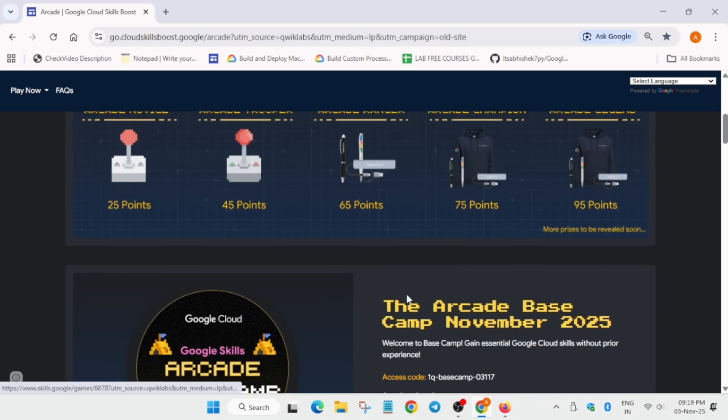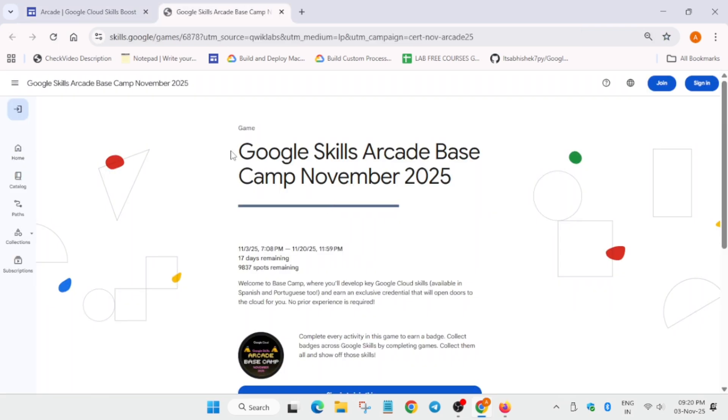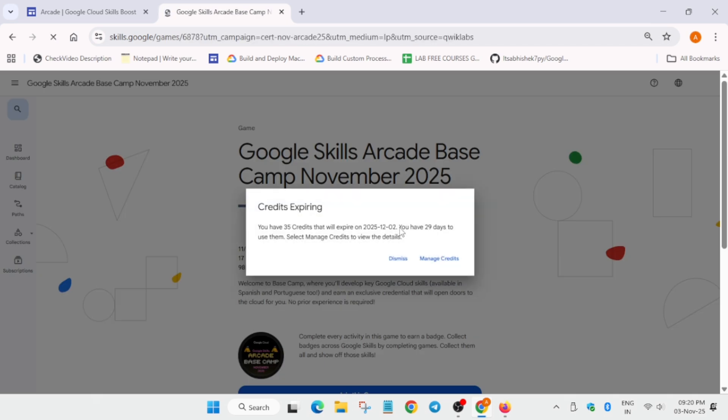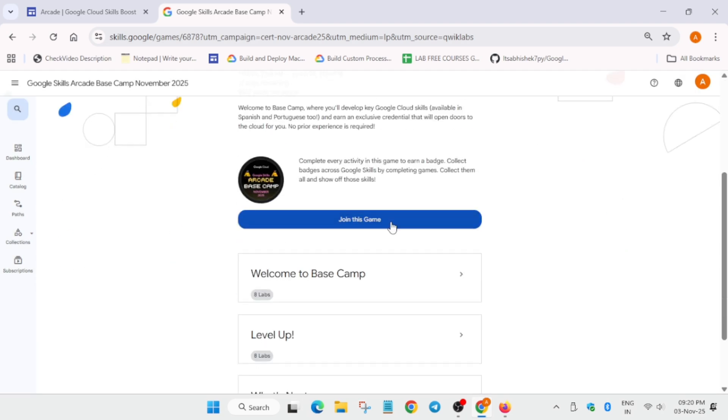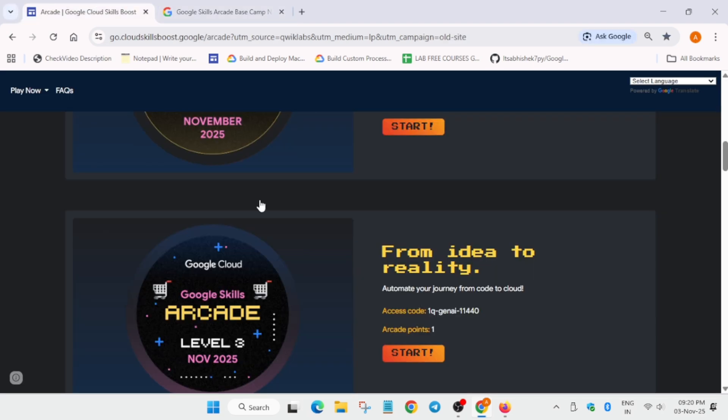These games are live till 20th of November, so hurry up and start earning the badges. The solutions are already live. You have to click on Start and make sure you are signed into your Cloud Skills Boost account. If you don't know how to create it, you can comment down below. Now here you can see Join the Game.